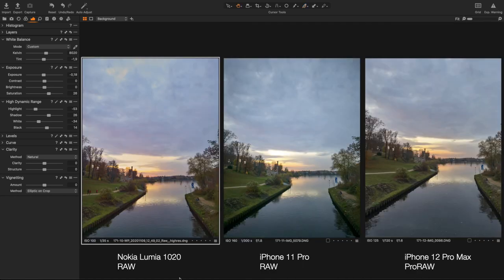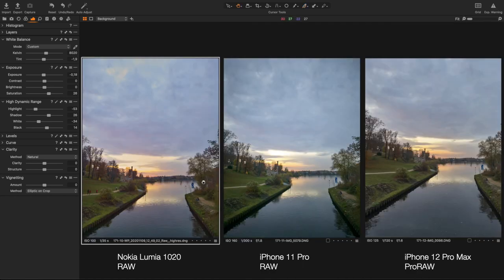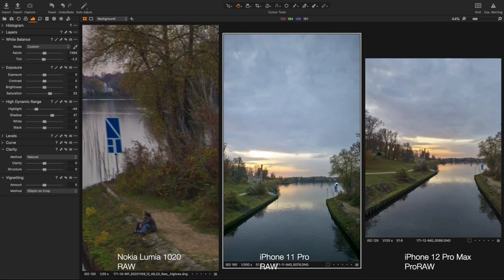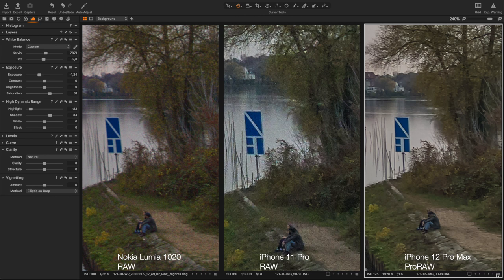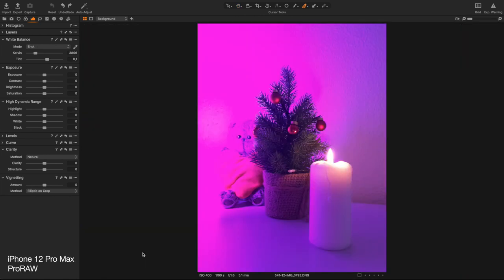And when I compared the raw shots with the iPhone 11 Pro and Lumia 1020, I was like, wait, where are all the noises in the ProRAW photo? Are they really gone? That cannot be.